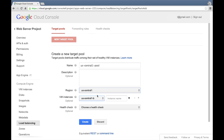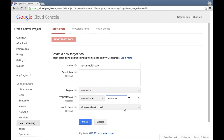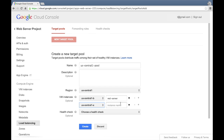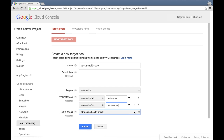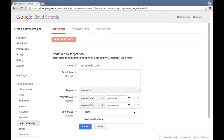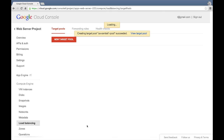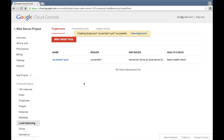Next we'll add our VM instances to the pool — first the red server, then the blue server. Next we'll select the health check that we just created, and then click create to create our target pool. And it's done.